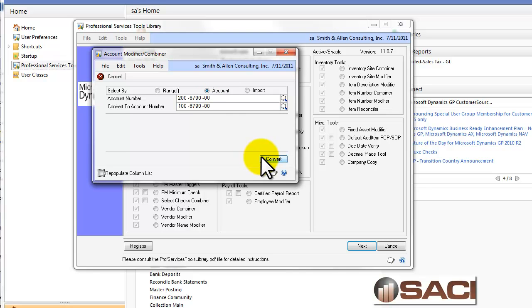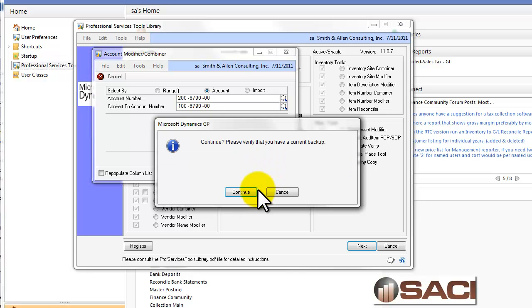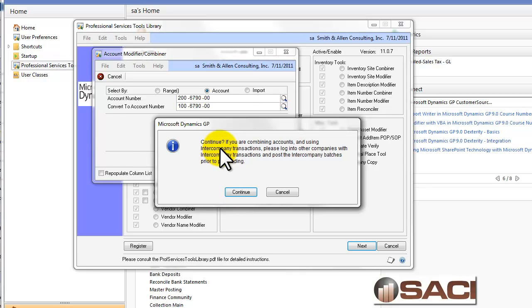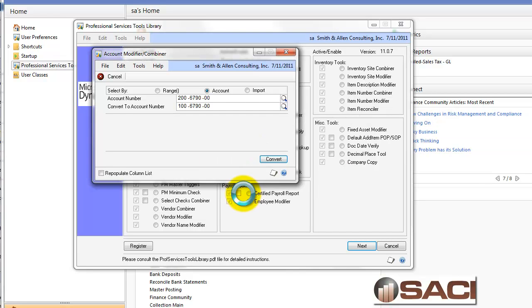I'm going to click on Convert. Continue. It reminded me I needed to make sure I have a good current backup because, again, there's no going back. Then it's reminding me, do I want to continue? Because if I have any intercompany transactions, I want to make sure everything is completely posted before I proceed. And I do not have any intercompany transactions.